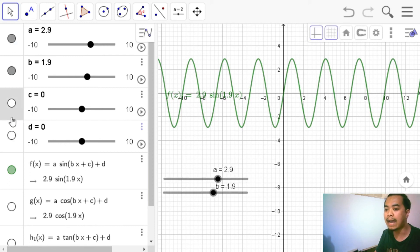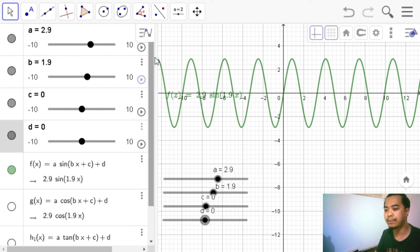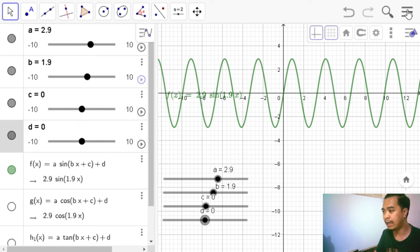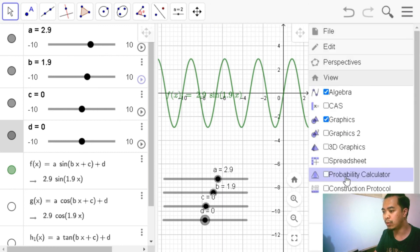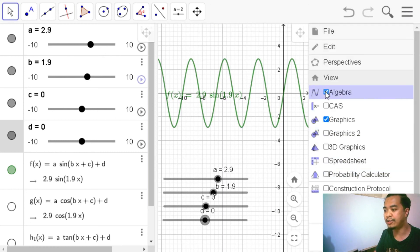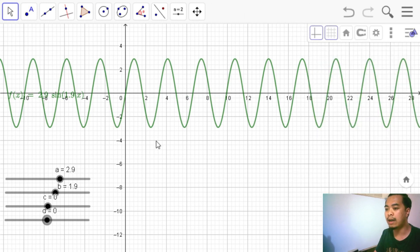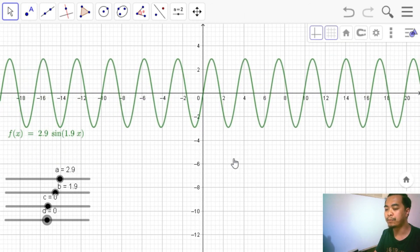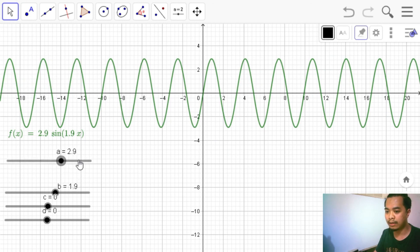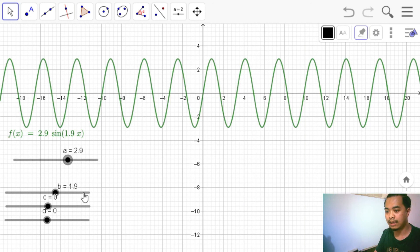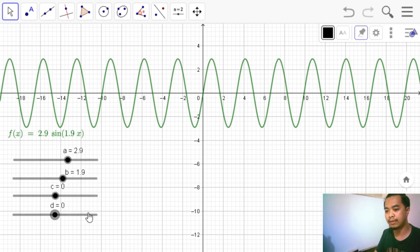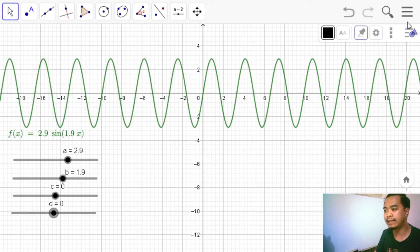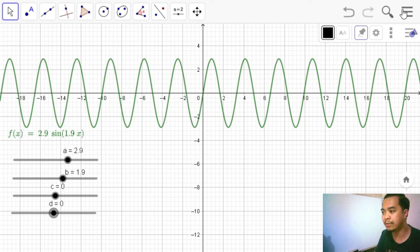So let me unhide our sliders and then let us erase our algebra view by clicking menu, view, and then let's uncheck algebra view so that we can only see our graphics view. So again, before we save, make sure that you are ready. We can organize our work here. So this is what we want our students to see. Let us save this one.